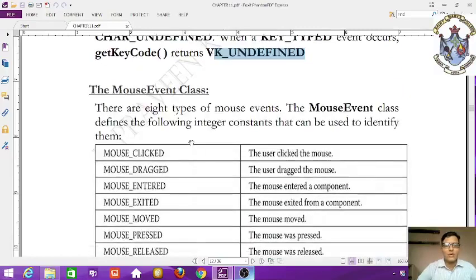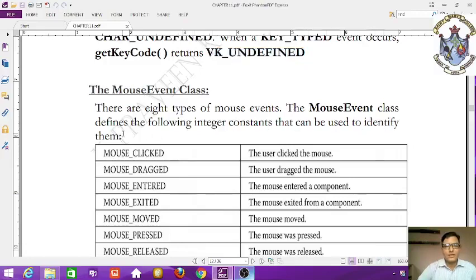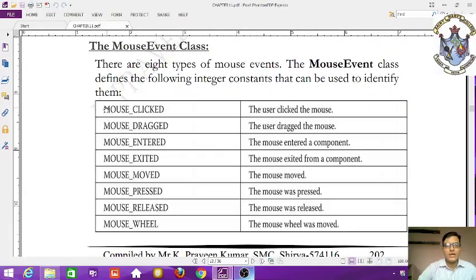Now moving to the MouseEvent class. There are eight types of mouse events. The MouseEvent class defines the following integer constants to identify them: MOUSE_CLICKED (the user clicked the mouse), MOUSE_DRAGGED, MOUSE_ENTERED (the mouse entered a component).